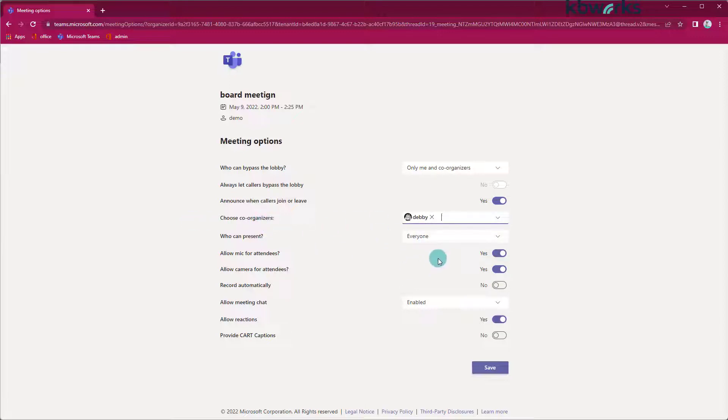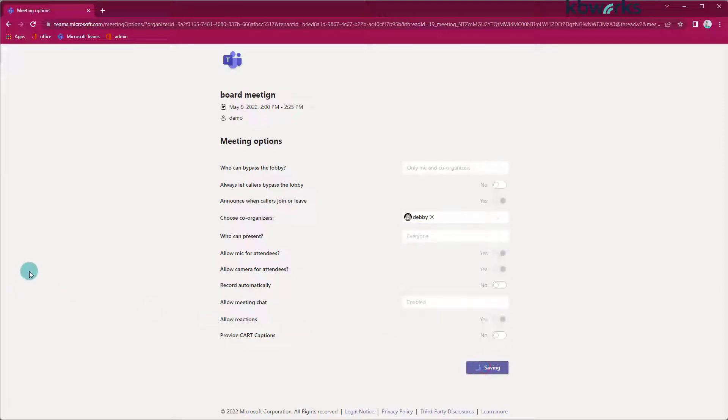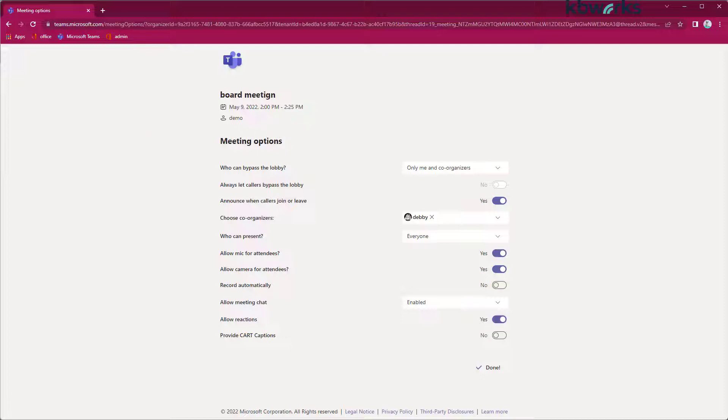And now she is a co-organizer. See, everybody may present. All settings are still the same except that one. So I save it. And I can close the browser. And let's go to Debbie.